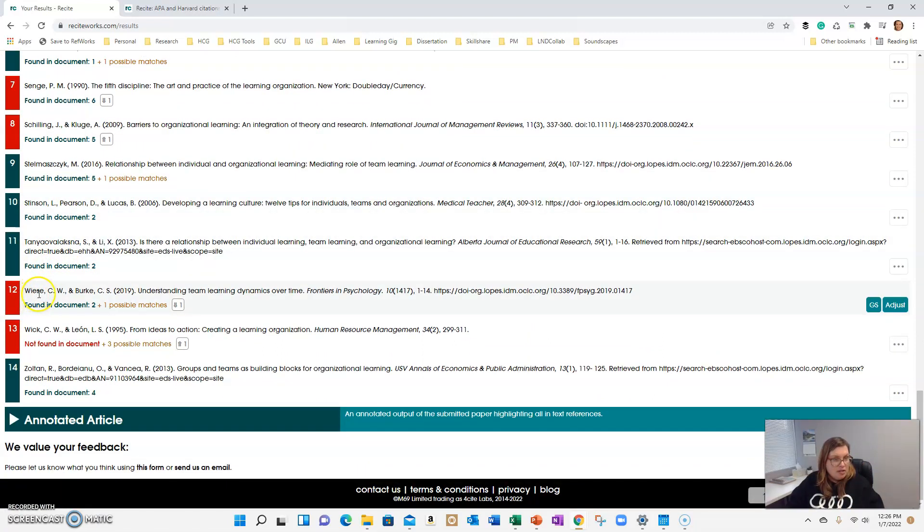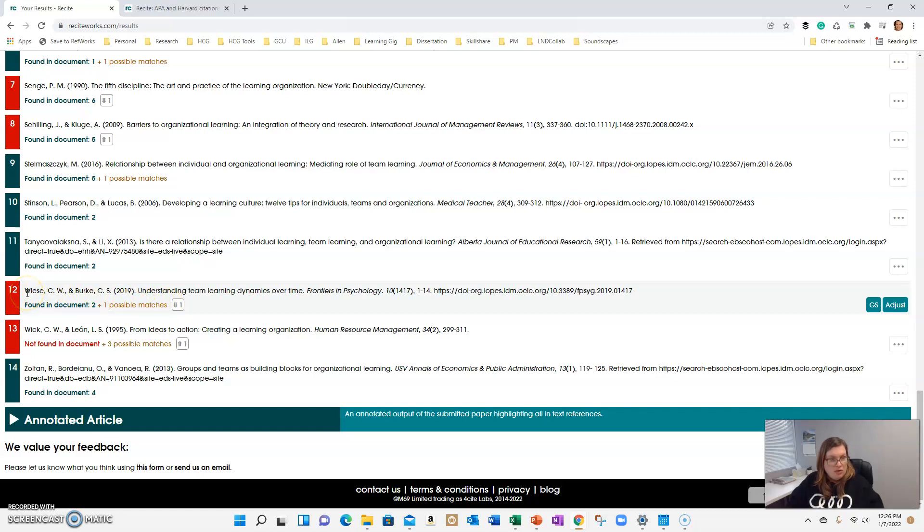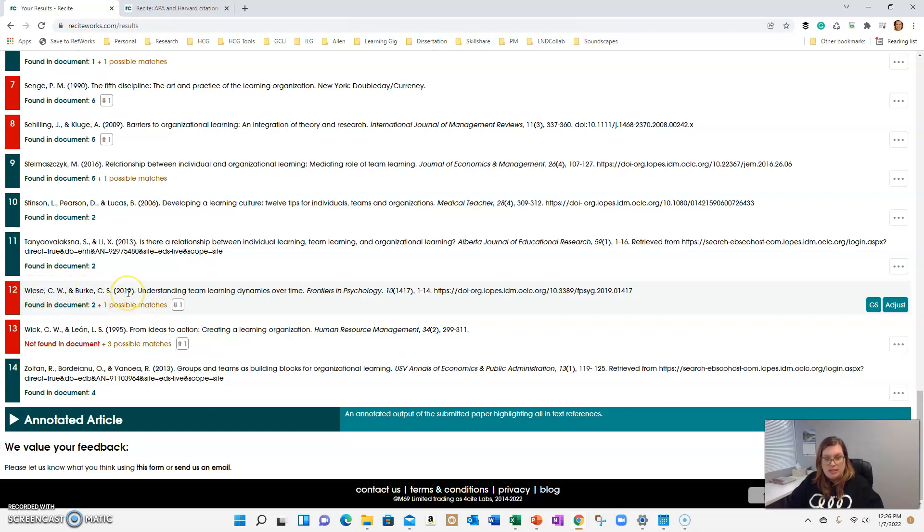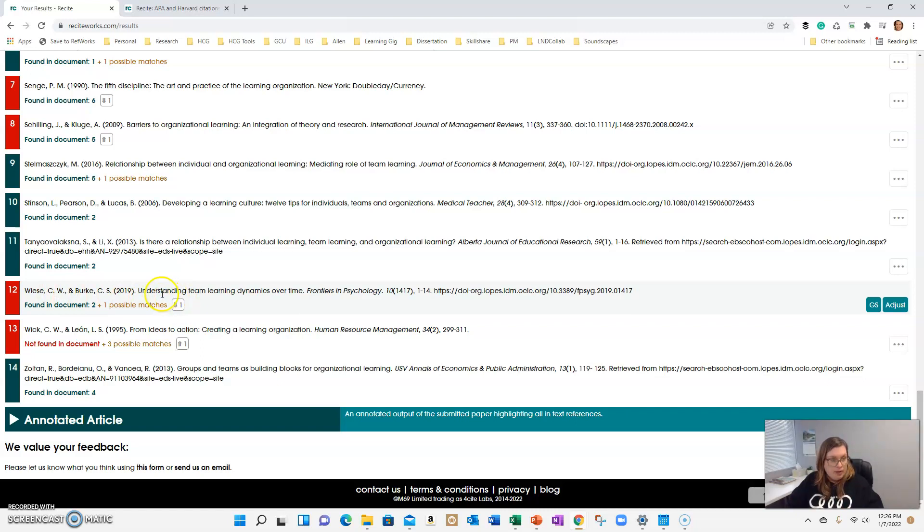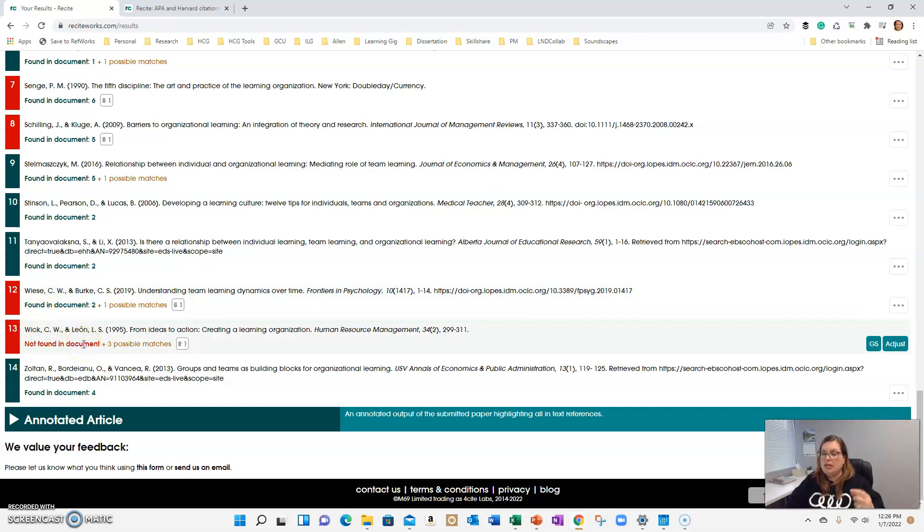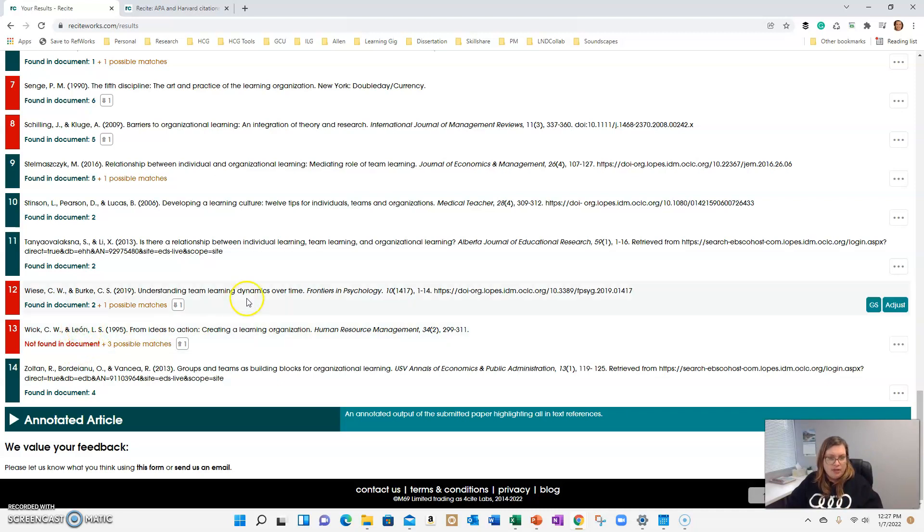Number 12, this one is being flagged. So you just want to check. It looks like it's flagging another possible match. So you just want to see where you quoted Weiss and Burke 2019 in the paper and see what the issue is. It's also saying this is out of alphabetical order. And then Wick and Leon, it's saying it's not found in the document because you need that accent over the word. Or I need the accent over Leon.